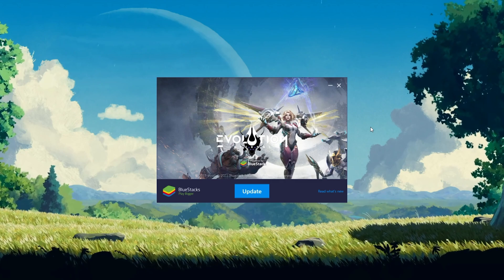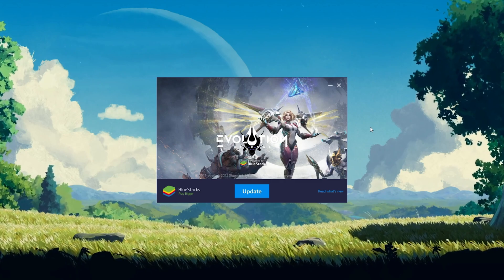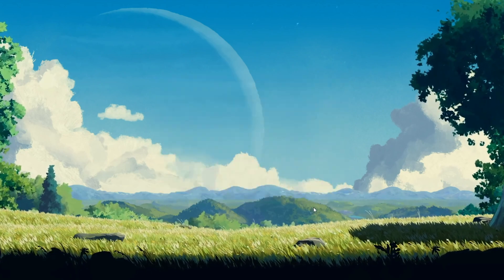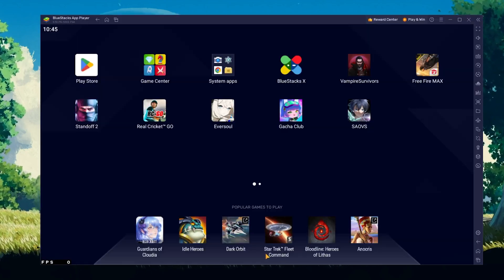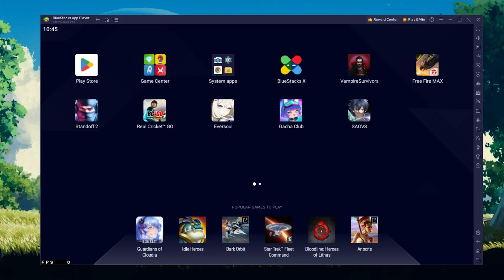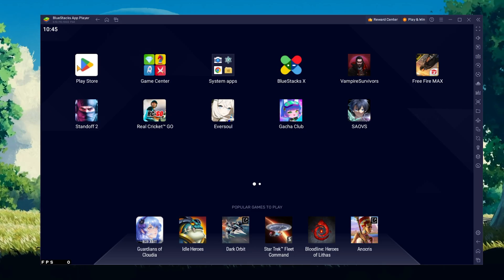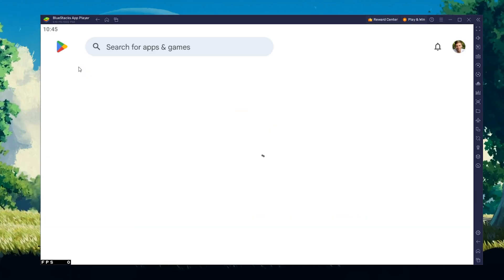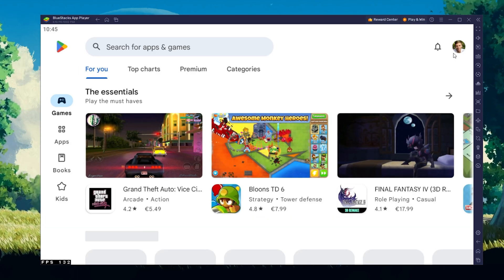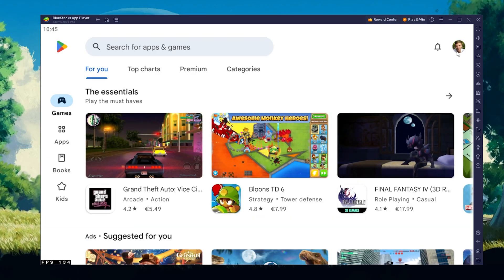After the installation is complete, BlueStacks should open up automatically. Next, open your Play Store and ensure you're logged in with your Google account.